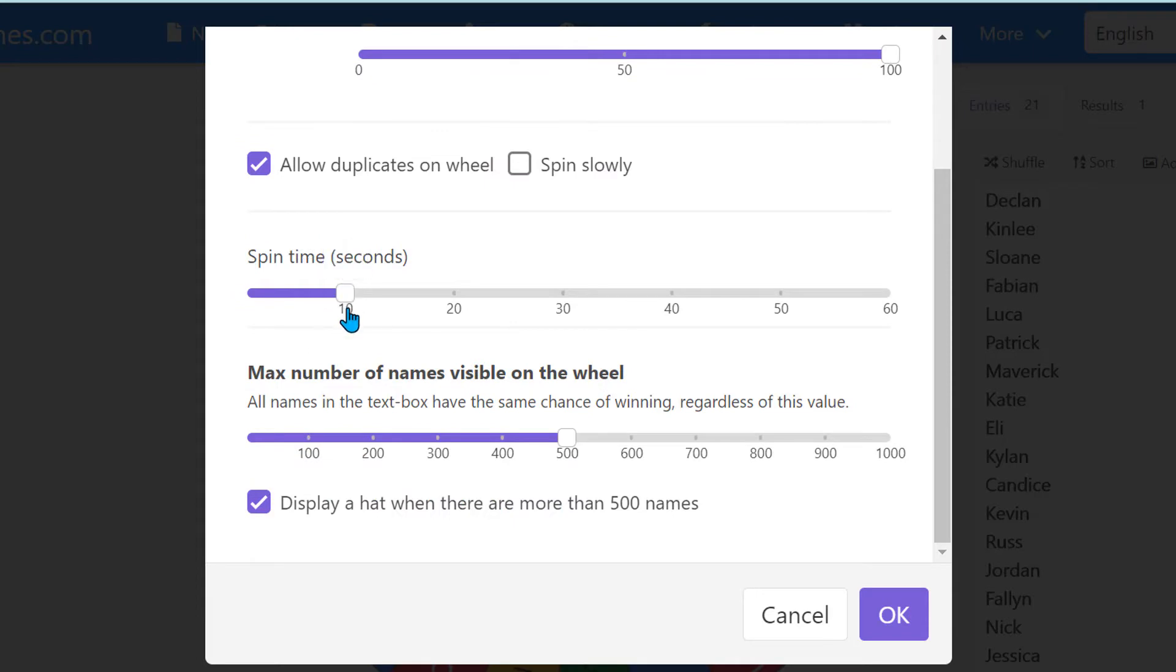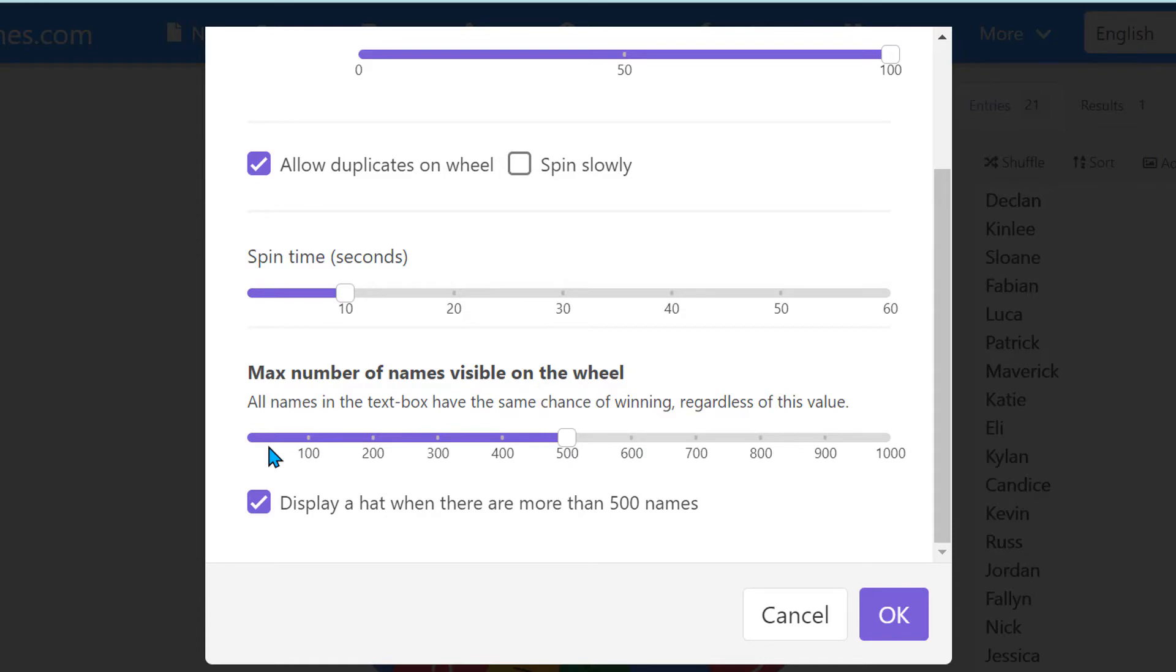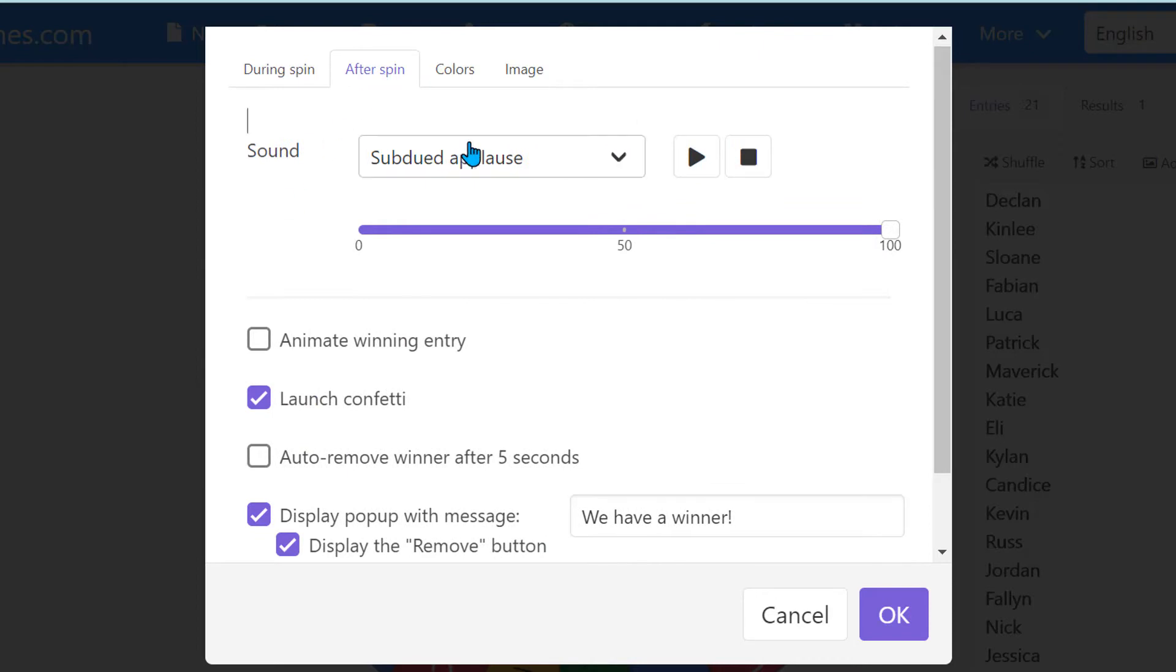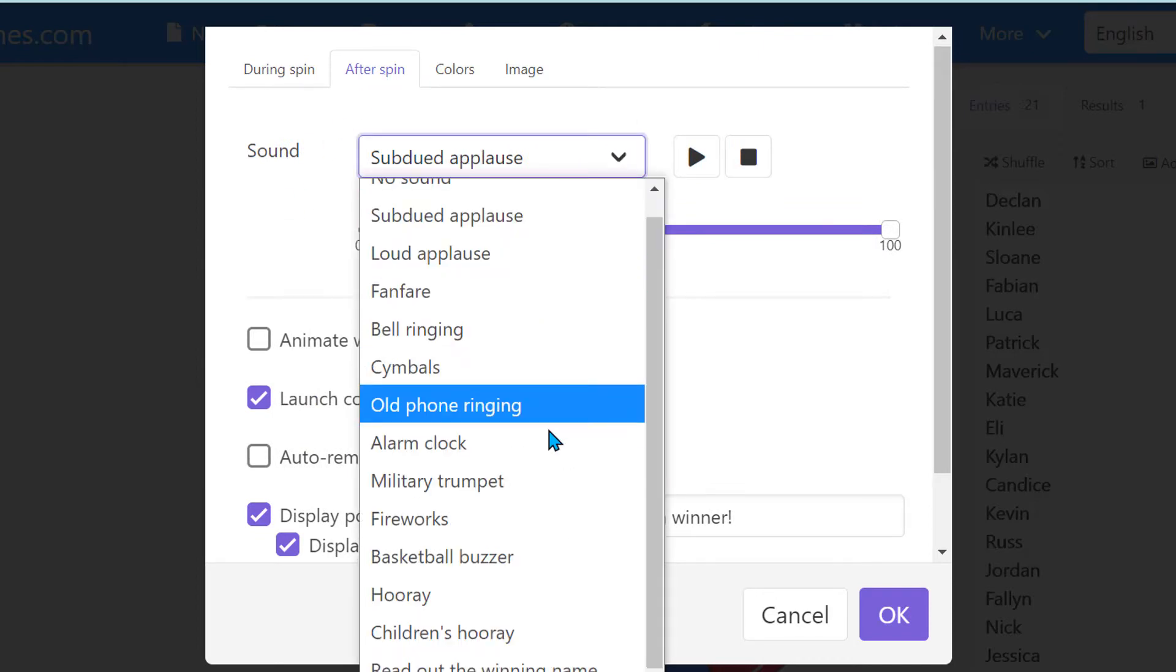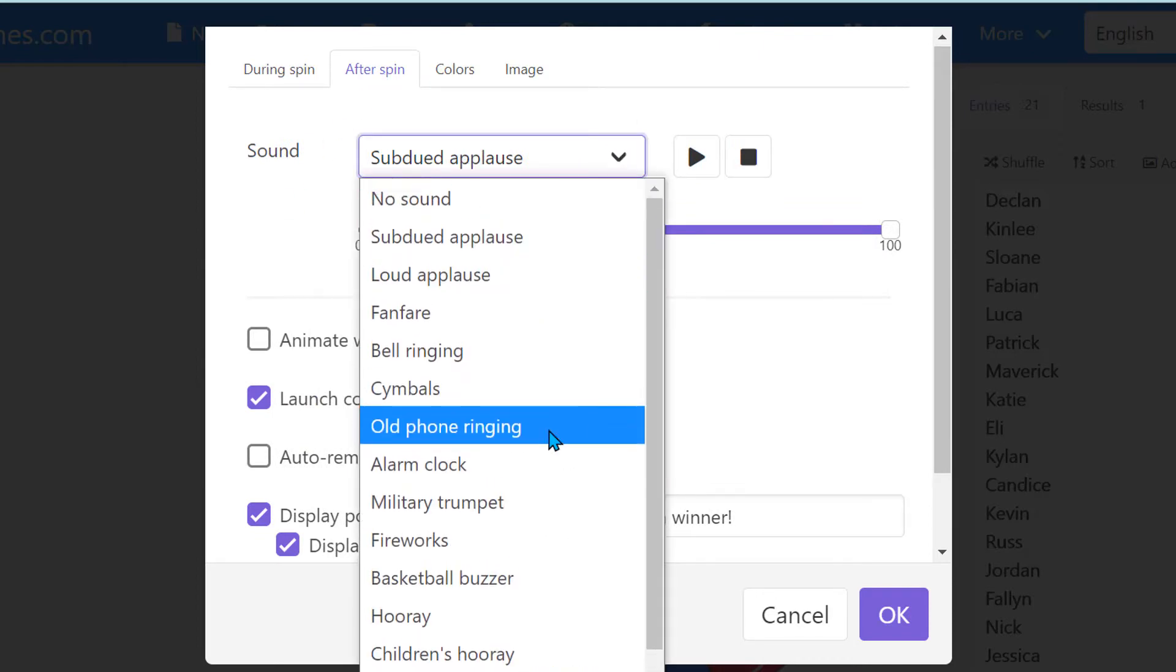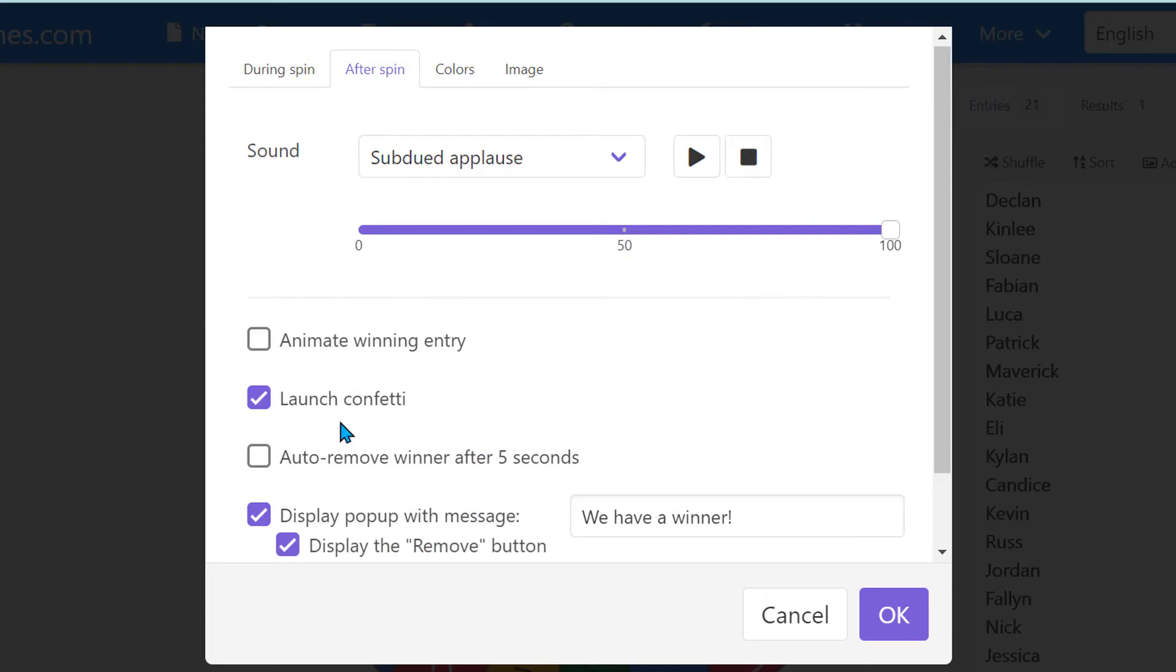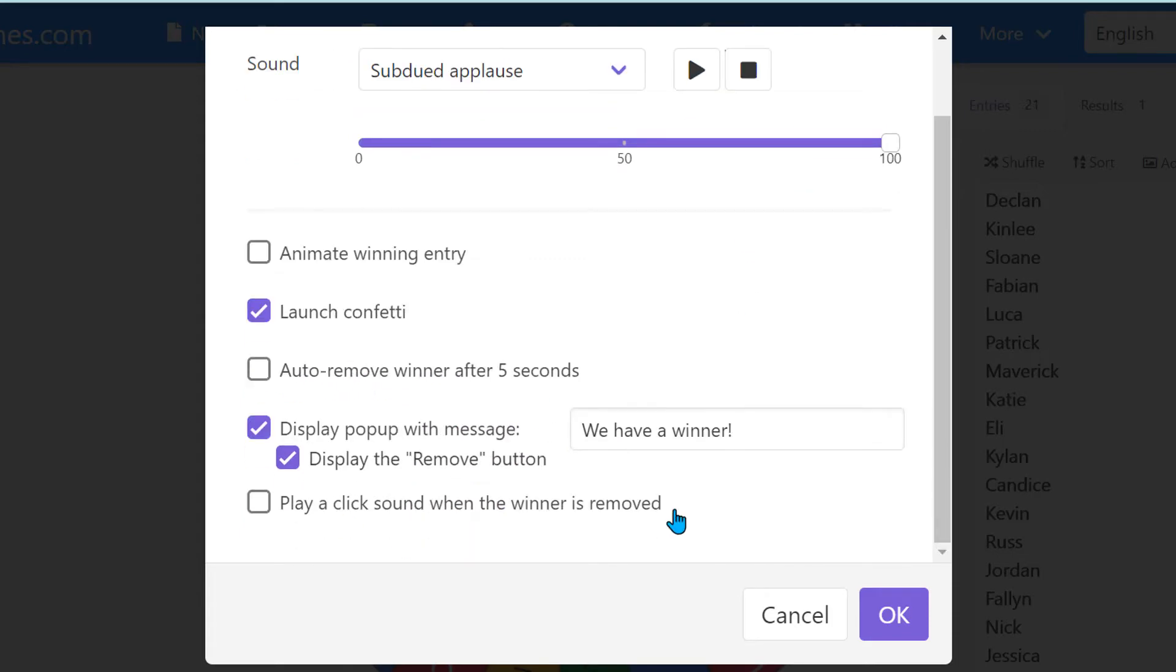You can then set the spin time, how long you want the wheel to spin for, and how many names are on the wheel. Normally, you might be using this for your class. It might be 30 names. After the spin, you saw that there was applause, but you have other options here as well to choose from that you want to hear. This was confetti launched on mine, but you don't have to use the confetti. And there's some other options here as well.